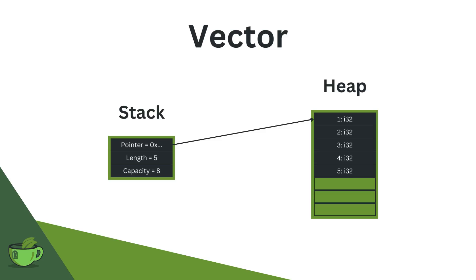On the other hand, if you need a dynamically sized data structure, like the Vector is, of course you will always pay the price of having to allocate and deallocate on the heap, which is way slower than it is on the stack. Therefore, always consider, before using a Vector, whether you actually need the dynamically sized data structure or whether an array could do.